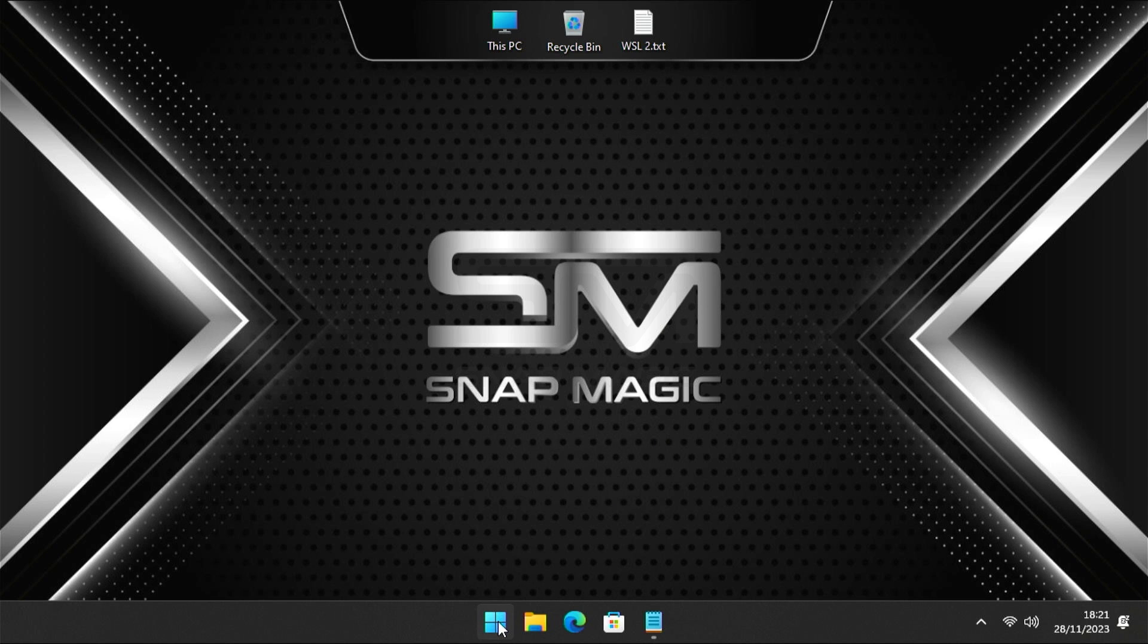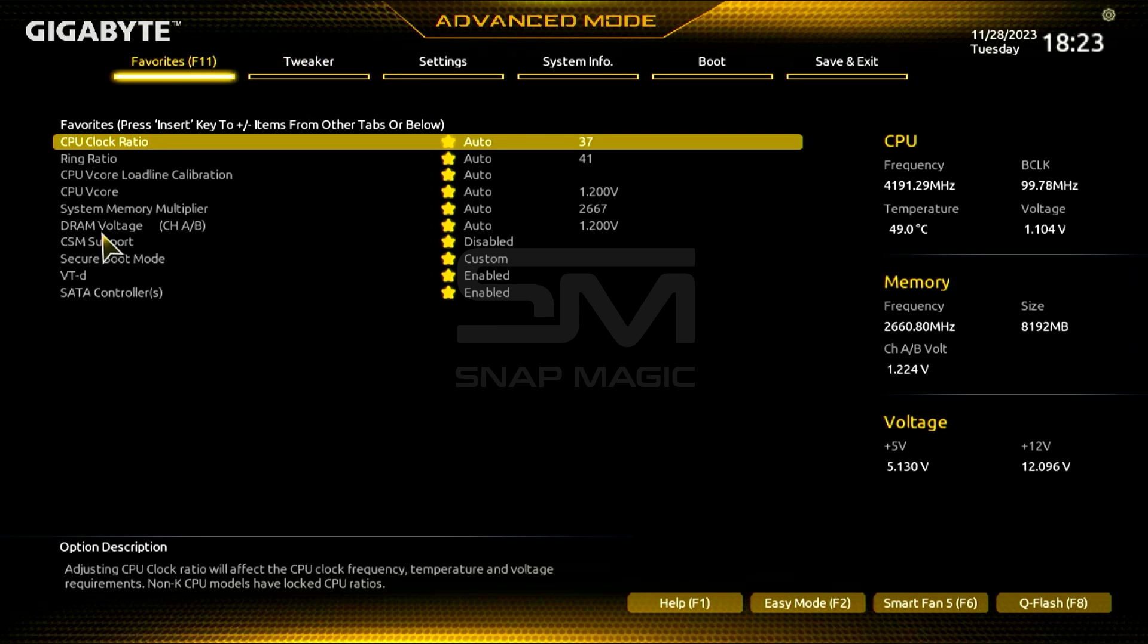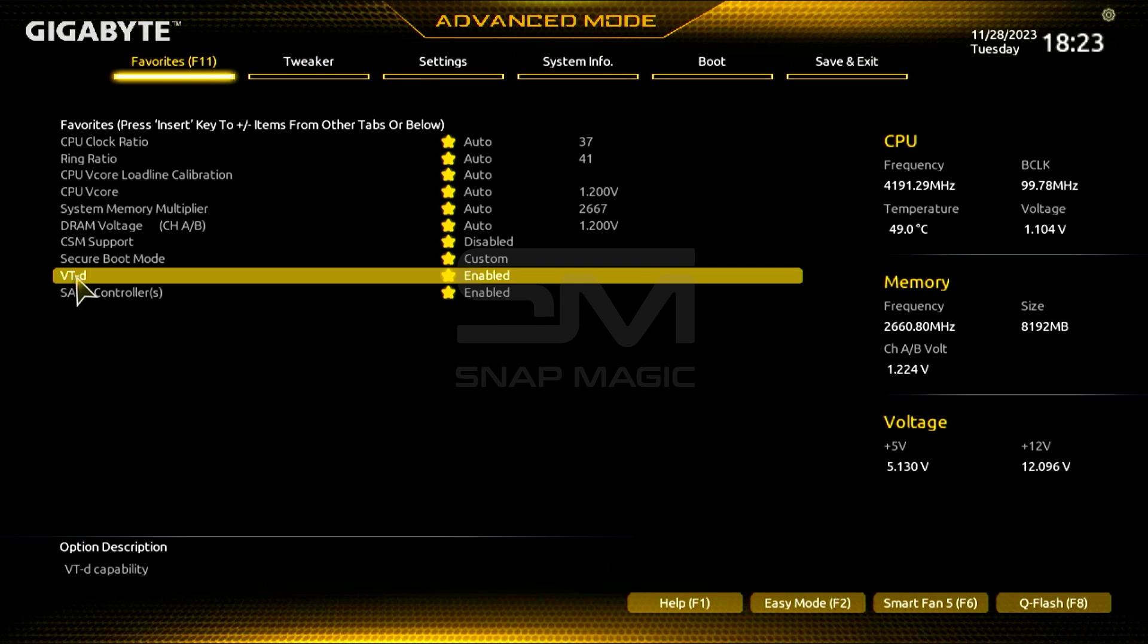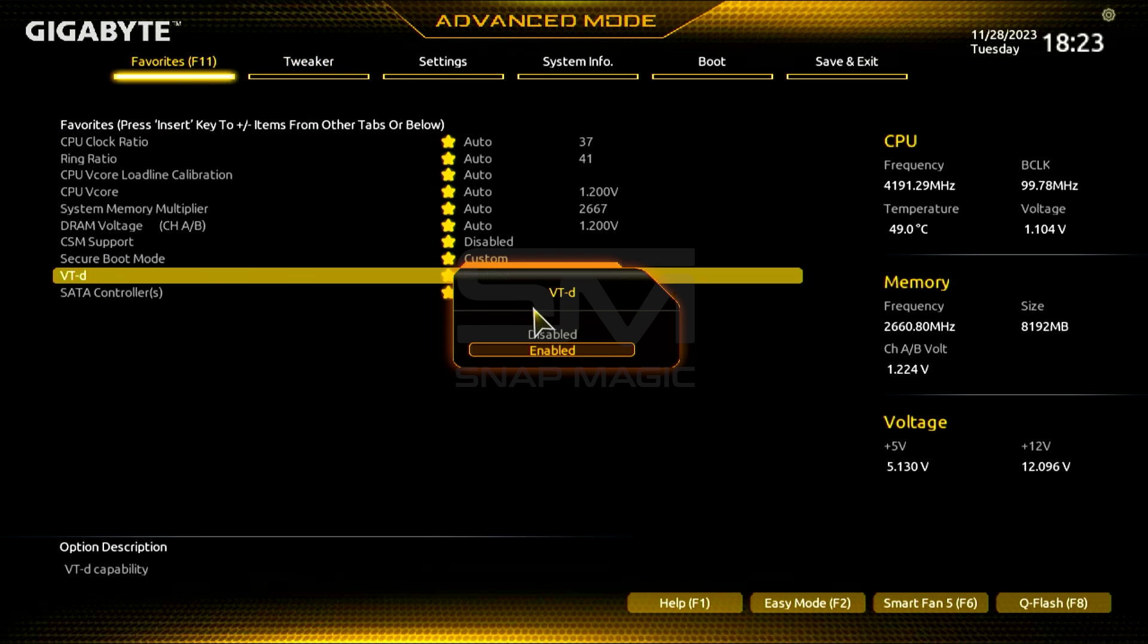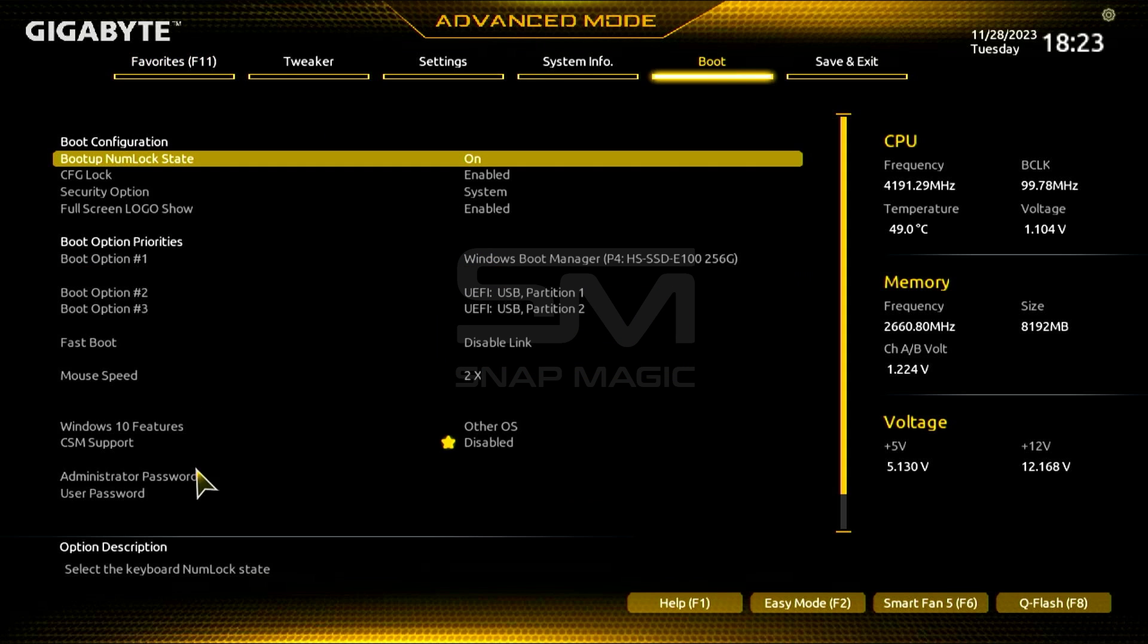Restart your computer to BIOS setup. Once you are in BIOS, navigate through the menus. Look for an option related to Virtualization Technology, Intel VTX, VTD, or AMDV. This option might be under different names depending on your CPU manufacturer.